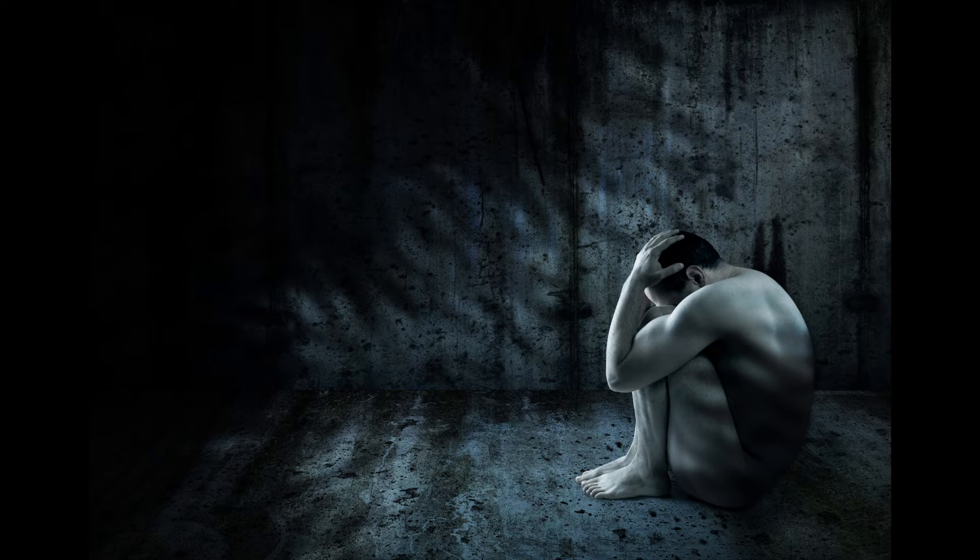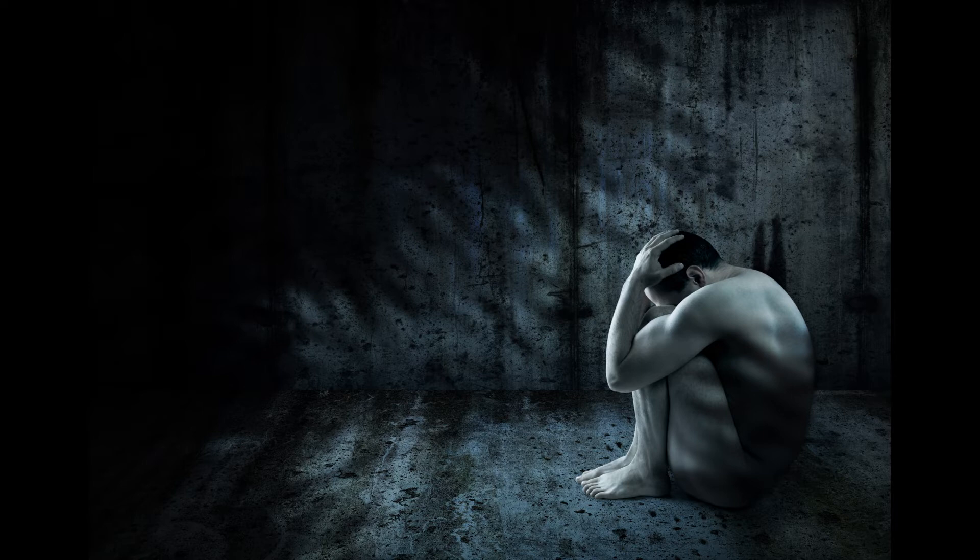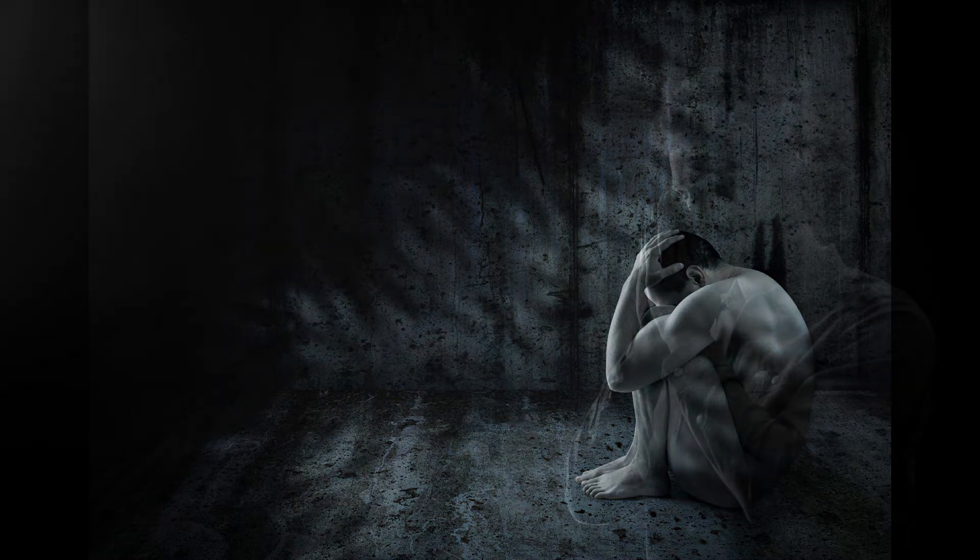All my longings lie open before you, Lord. My sighing is not hidden from you. My heart pounds. My strength fails me. Even the light has gone from my eyes.